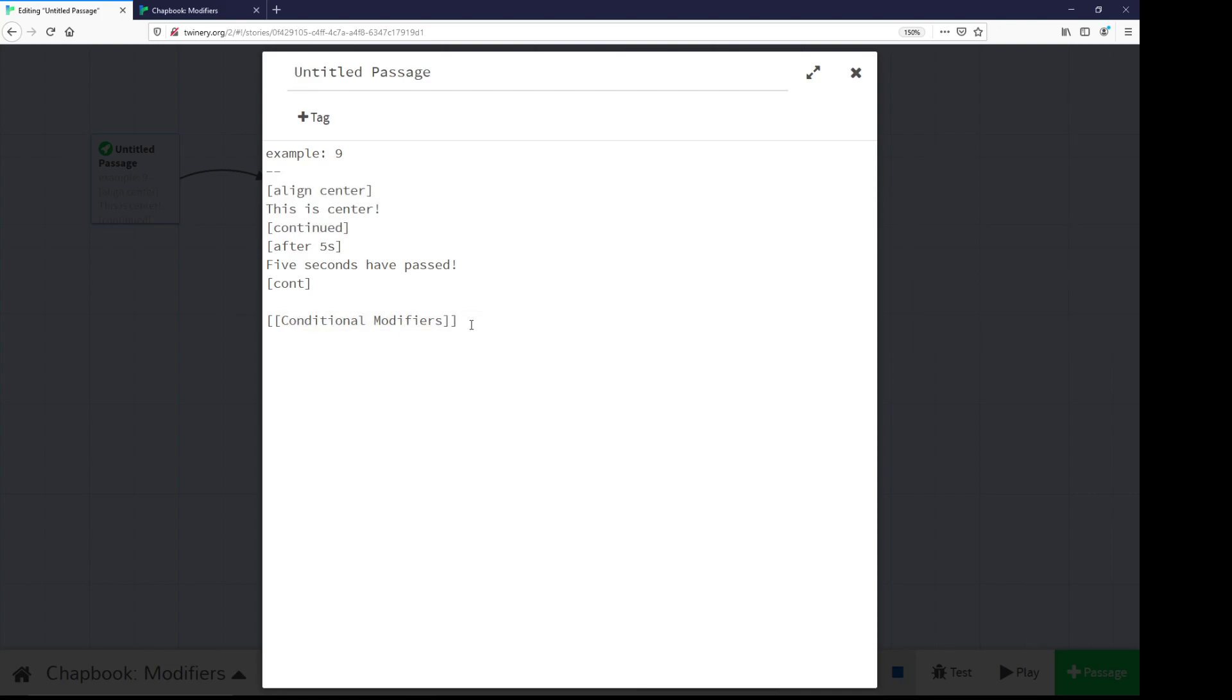Now I've also included in this first passage, a vars section. Again, as a review, if you've not seen it before, a vars section is a section within any passage that starts at the top and ends with two hyphens or two minus signs, however you want to think about them, defines the variable, and then defines the variable's value. So its name, and then its value. In this case, I've set up example.